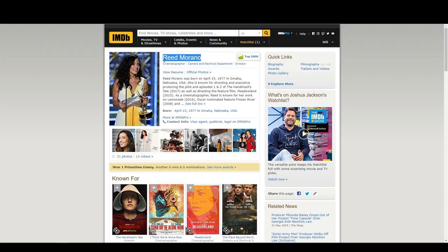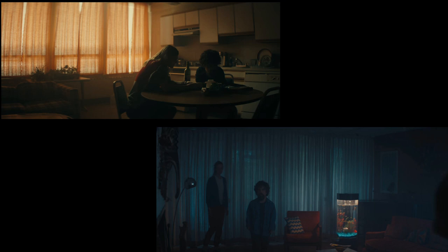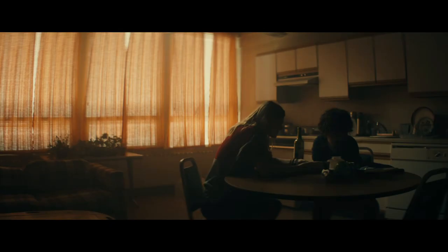Reed Morano is an exceptional DP and director who utilises this technique often. If you check out any of her work, you'll see an example of this. Here are two images from her film that she shot last year, I Think We're Alone Now, in which this exact technique is used. You can see there are orange curtains here that carry throughout the image, and later on in the film there are blue curtains as well which also carry throughout the scene.